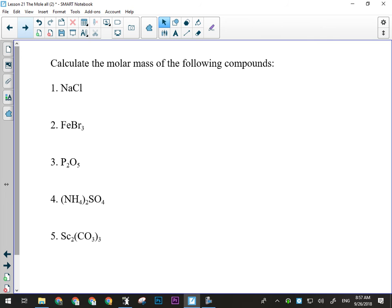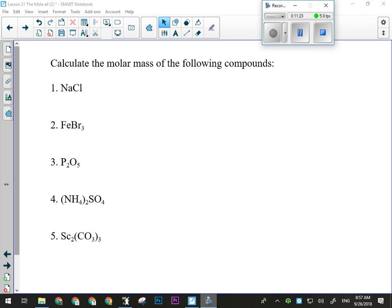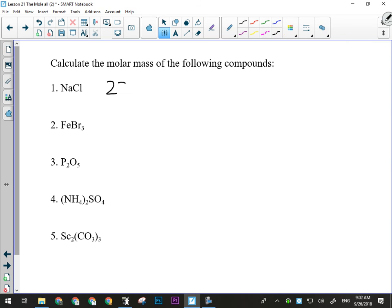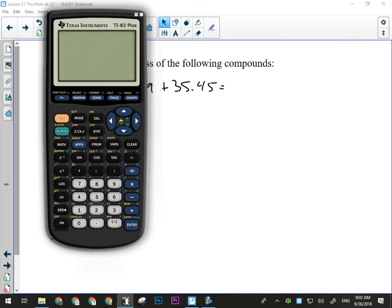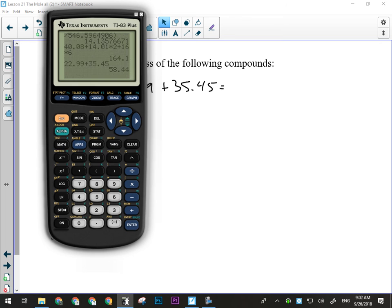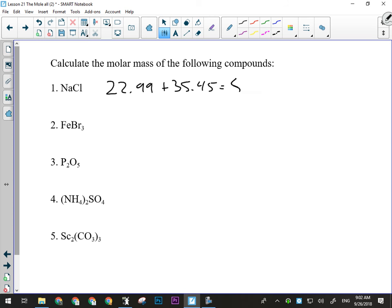I want you to try those five practice problems — calculate their molar mass using your periodic table. Let's look at the first two. Number one is sodium chloride: one sodium and one chlorine, so 22.99 plus 35.45, giving us 58.44 grams per mole.